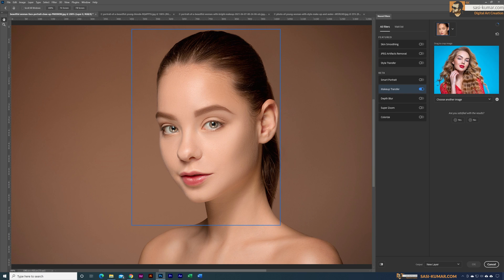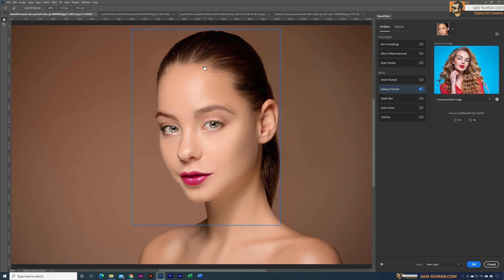If I select the first one, we will get the first image from there and you can see it has transferred the makeup from this image to our original image. It will use the Adobe AI to create this effect. This looks nice.